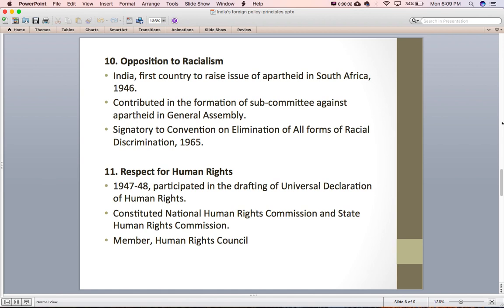The eleventh principle of India's foreign policy is respect for human rights. India has been a very strong supporter of the protection of human rights, and the inclusion of fundamental rights in the Indian Constitution is a testimony to this. In 1947-48 India participated in the drafting of the Universal Declaration of Human Rights. India has also constituted the National Human Rights Commission and various State Human Rights Commissions, and is a member of the Human Rights Council established by the United Nations.